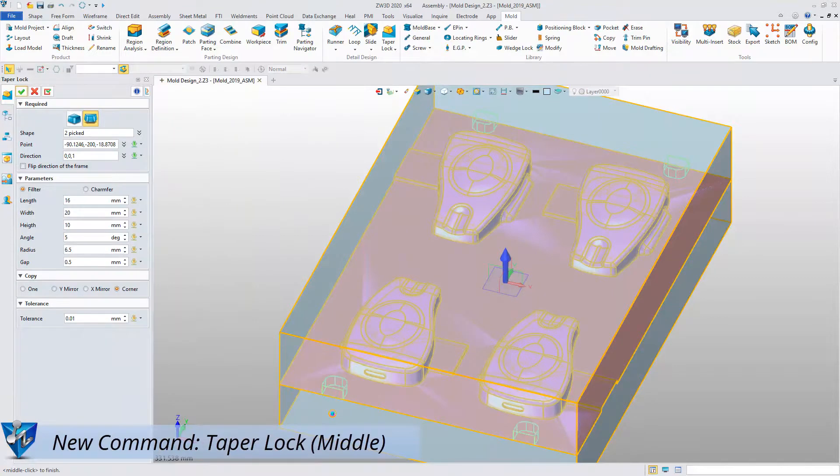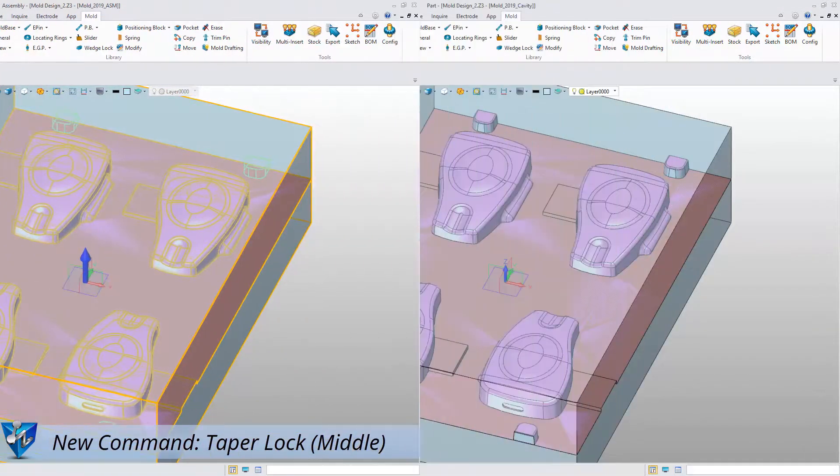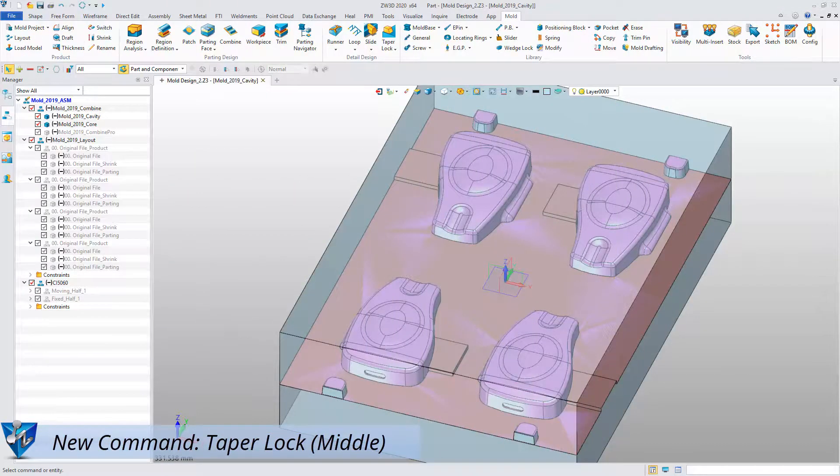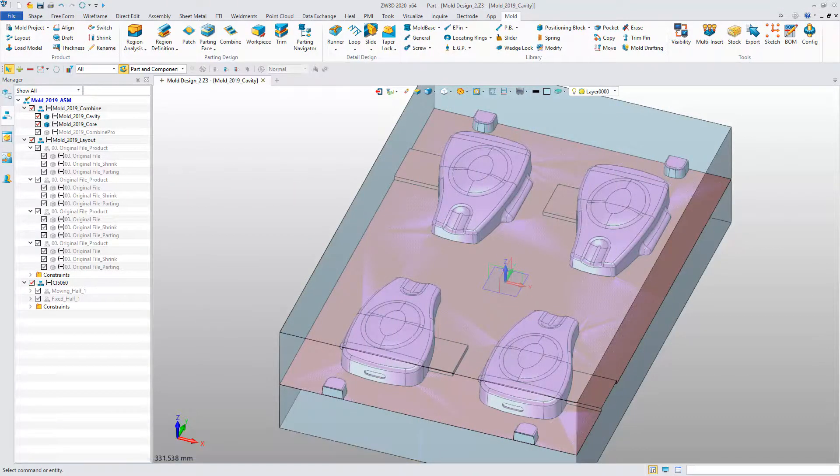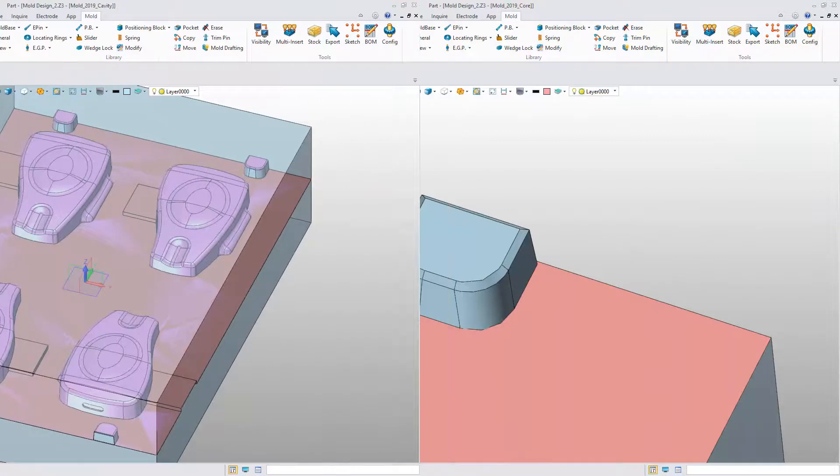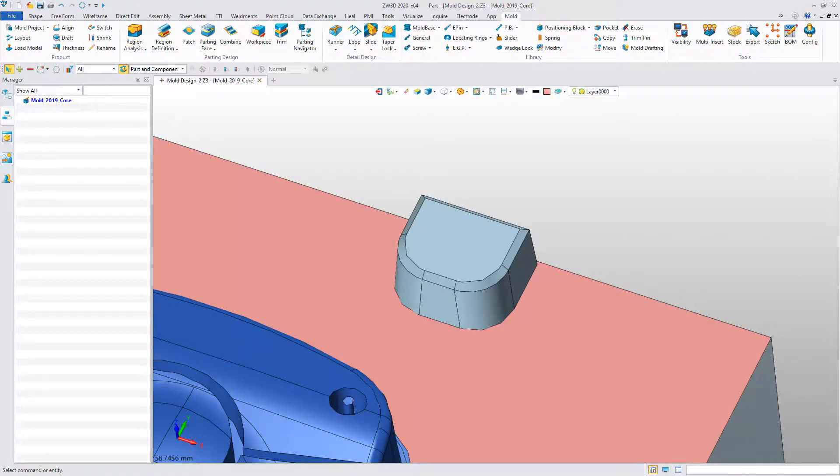This is another type of taper lock. With the new commands, users can create the groove and taper lock directly and easily.